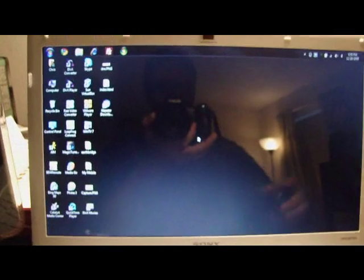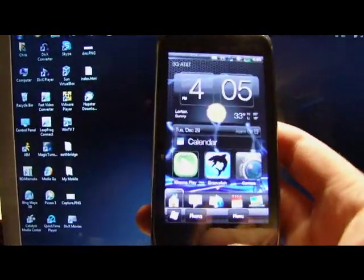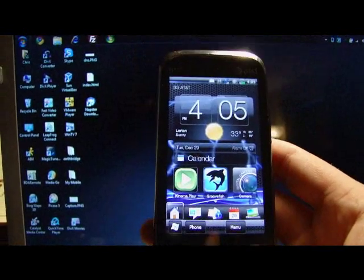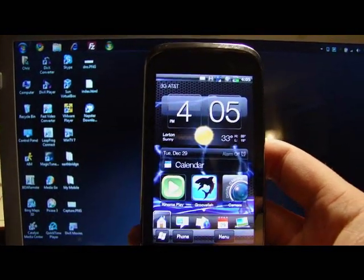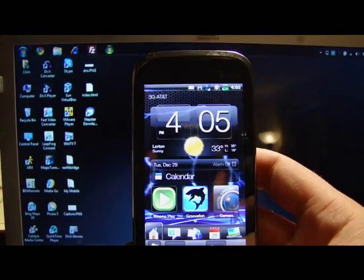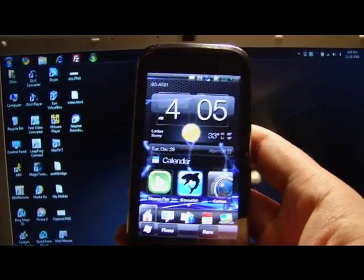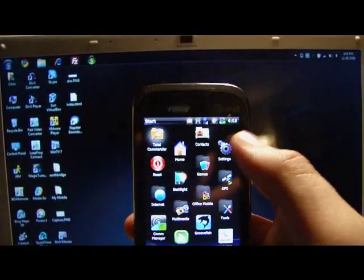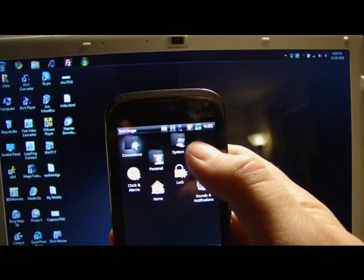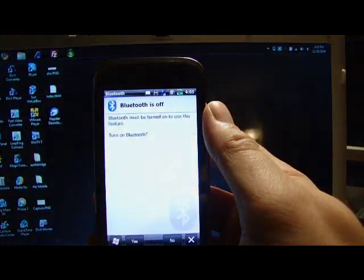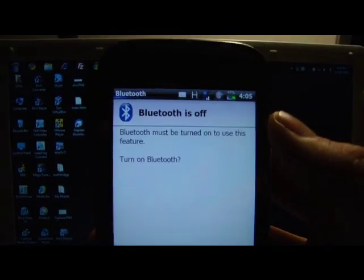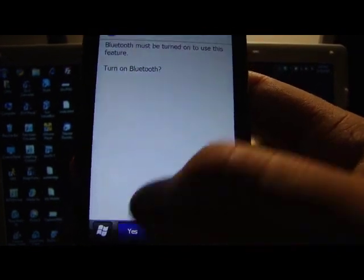Let me go back to the phone. On the phone, and this is a Tilt2 running Energy ROM latest build, it's the December 25th build. So I go to the start button, go to settings, bring up your Bluetooth settings. So it says Bluetooth is off. Let's turn it on.